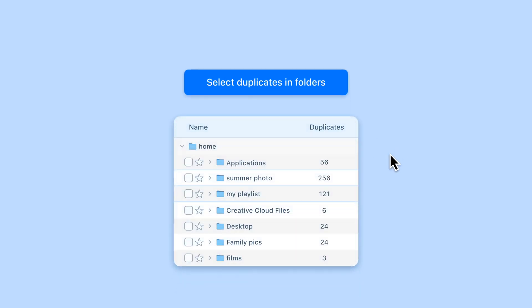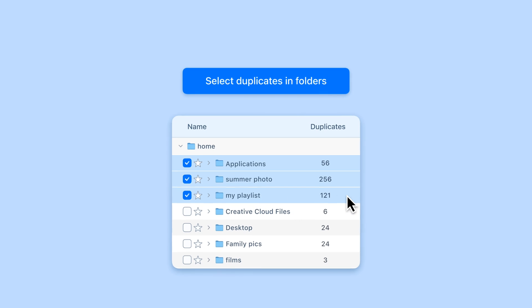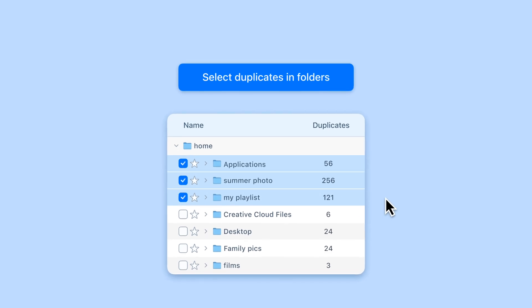Select Duplicates in Folders, which allows you to quickly select the folders from which you want to remove duplicate files.